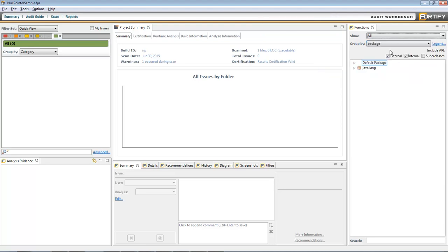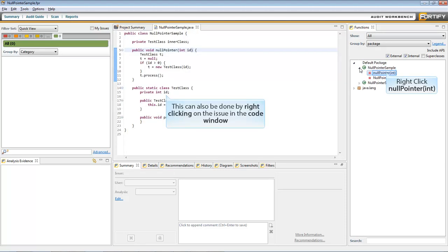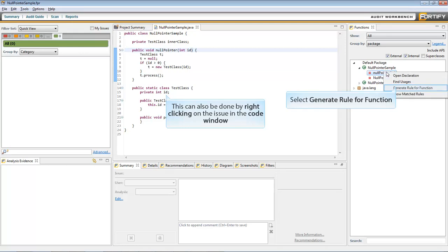Select Package, then select the NullPointerSample class. Right-click on the NullPointer issue with int in parentheses and click on Generate Rule for Function.